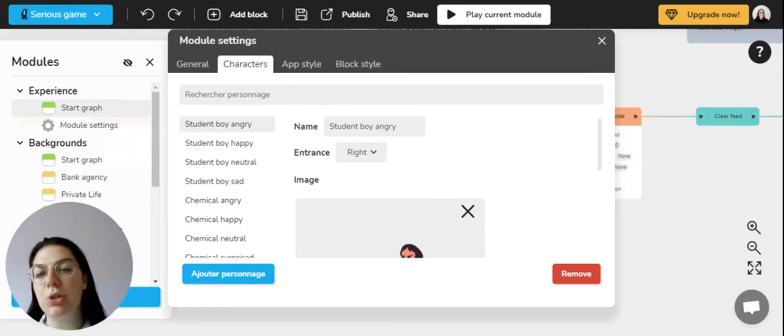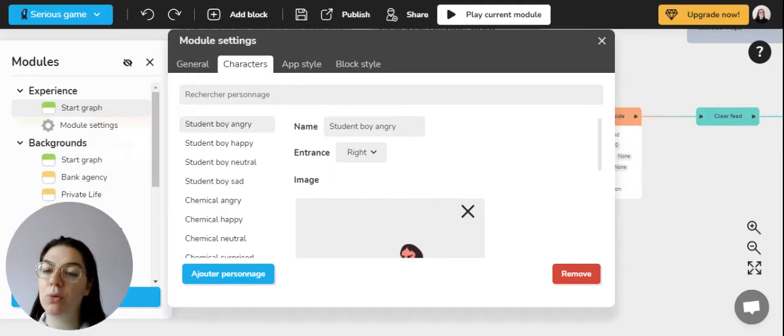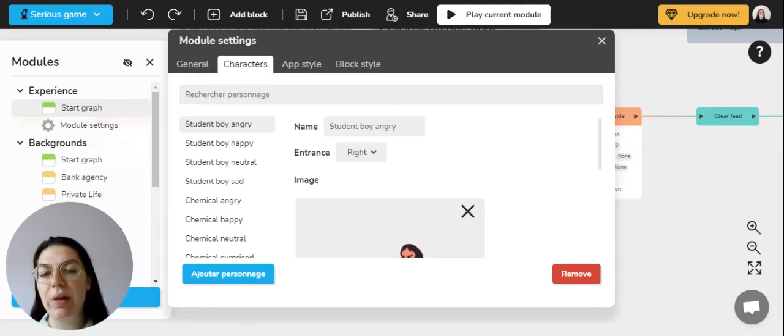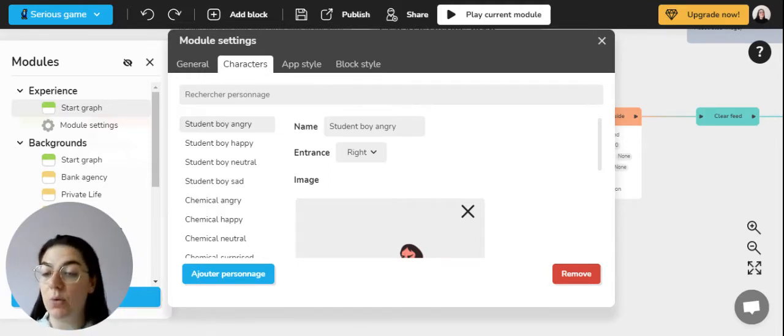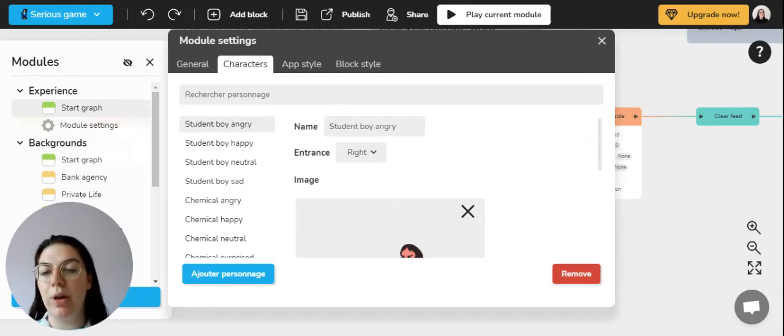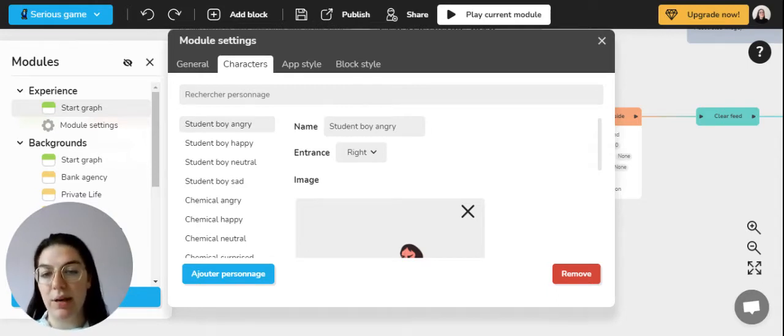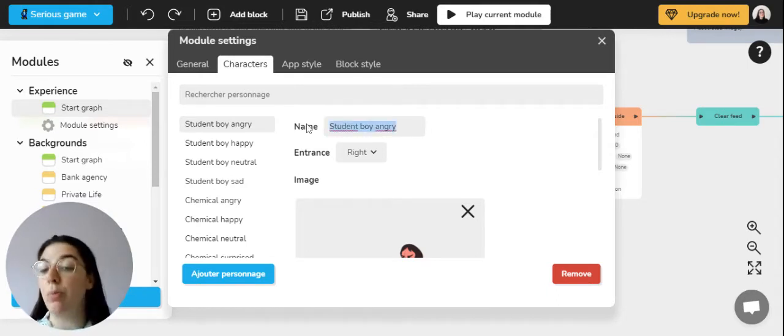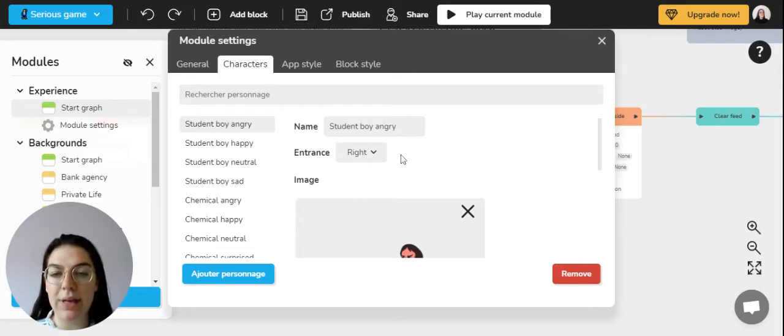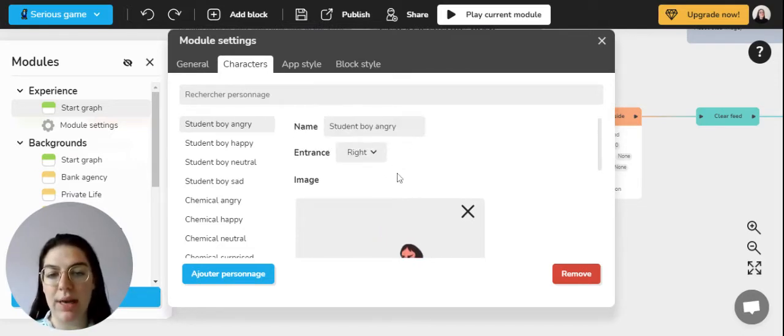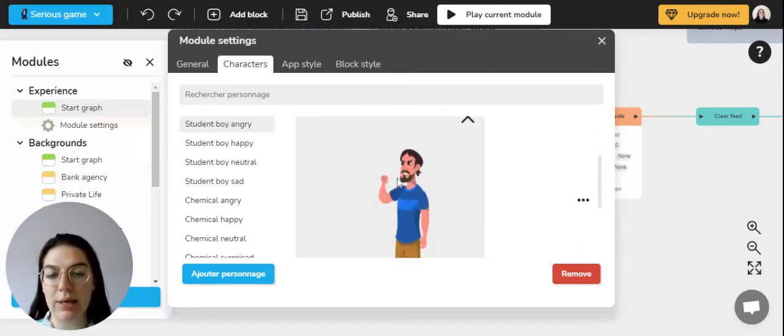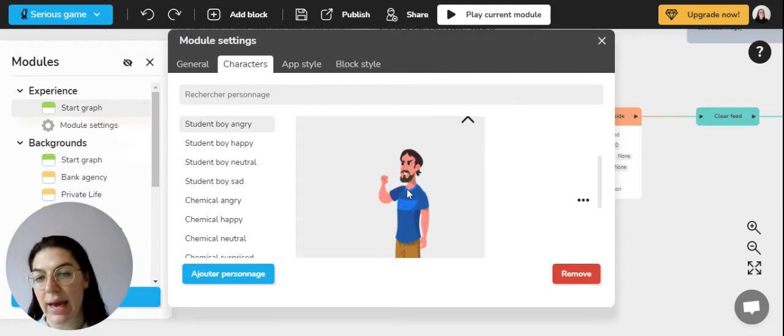It is important to give it a simple but representative enough name so that you'll be able to identify it when you're gonna make them interact in the dialogue block, because it is the name that's going to appear in the dialogue block. For example, we have student angry boy here and as you can see the character is indeed angry.